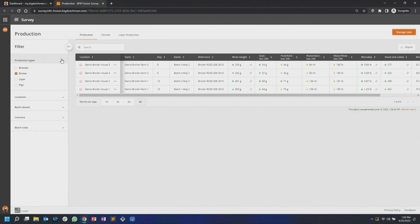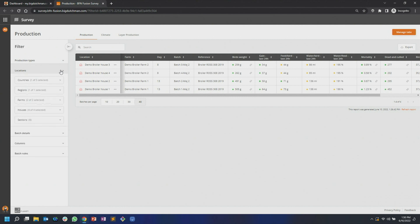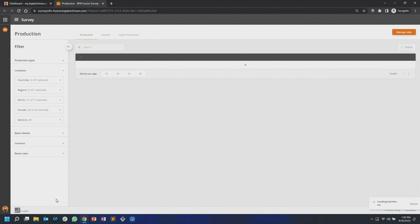In the filter tab you can filter by production type — which type of animals do you want to see. In this one I have selected broilers. In the location tab you can filter which locations you want to see. I'll just show you what happens when I open the countries here — you can select from countries down to section level. In this case I want to add Germany to my list, so I just add Germany here. Click apply and then you will see all the German farms in the view as well.